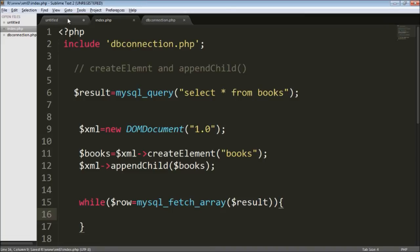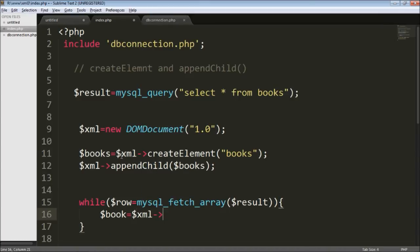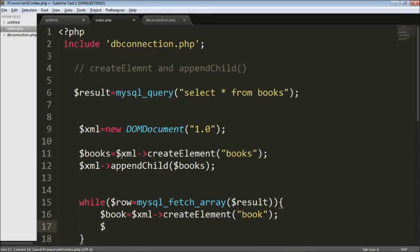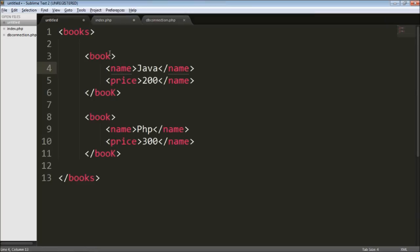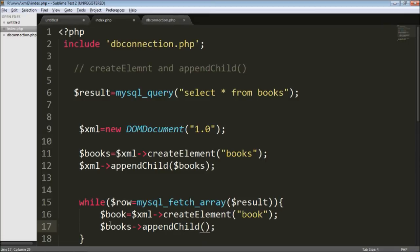Now I can write the book tag. I'm going to quickly create a book element using createElement. The only two functions we use are createElement and appendChild. My tag name is 'book', and the parent of this book element is 'books', so I'm going to appendChild to books, passing book as the child element.